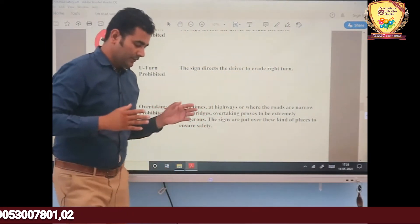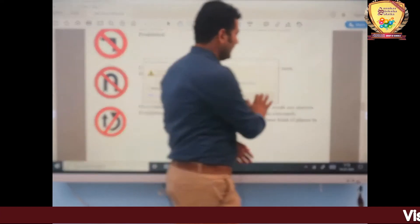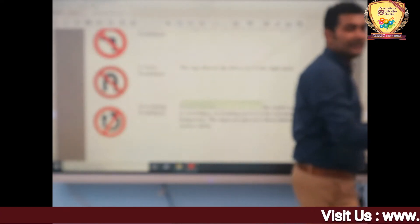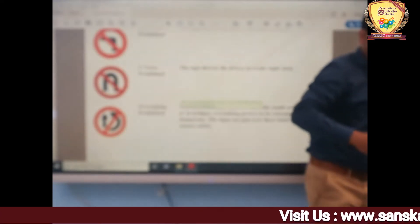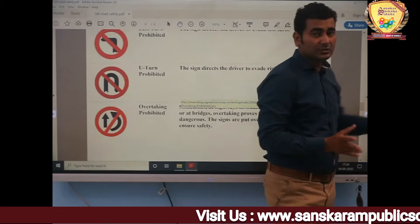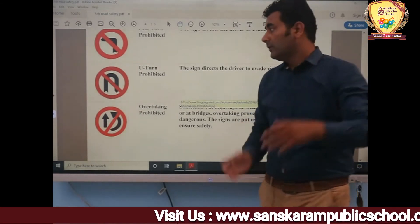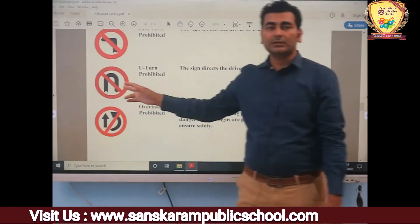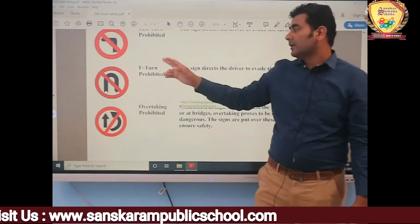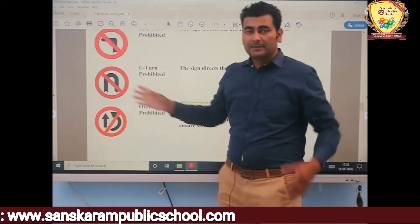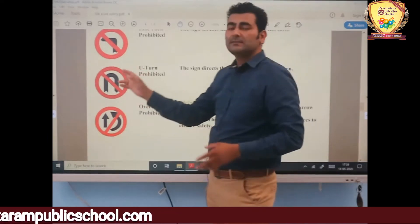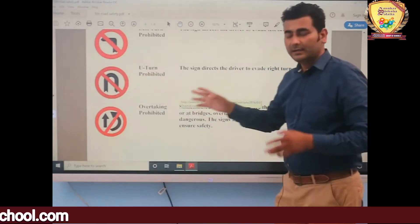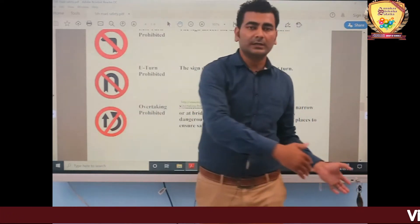For example, suppose you are going in one direction and you want to take a U-turn — where this sign appears, you cannot take a U-turn on that road.